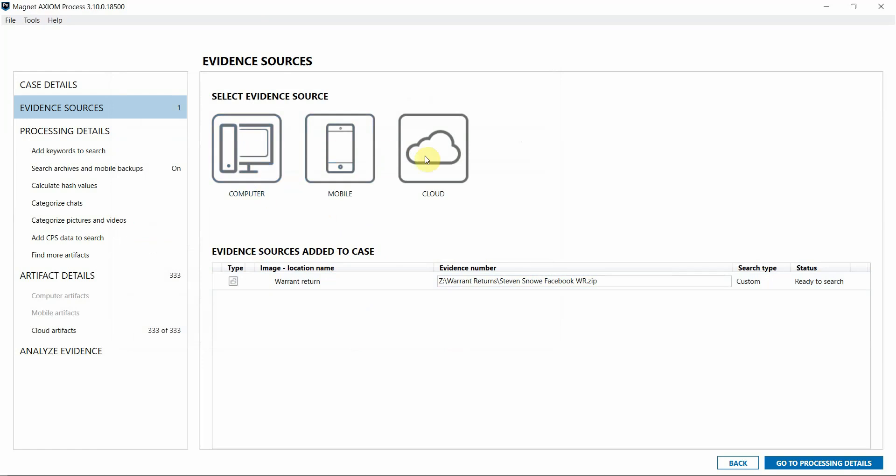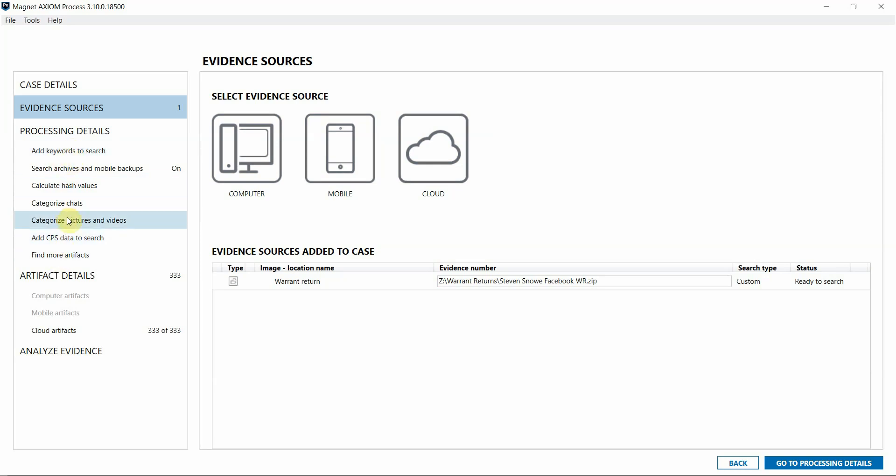If you have additional evidence sources, you can add those in and analyze those alongside the data from your Warrant Returns, and you can also run additional processes against this data as well, like keyword searches or Magnet AI for example.